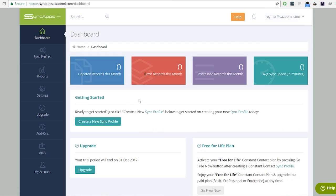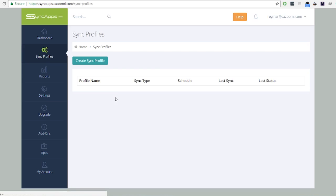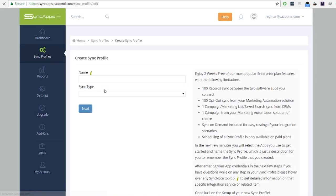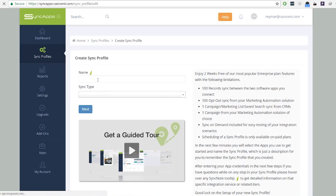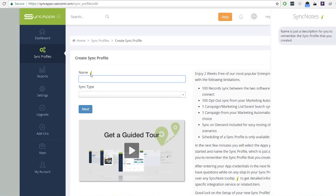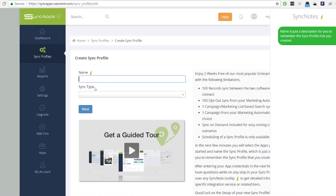Now that you are subscribed to SyncApps, let's get you started. First, you have to create a sync profile. Click create sync profile and enter your profile name. The sync profile name is only a description for you to remember the sync profile that you will create. You can select which apps you will use to start the integration.